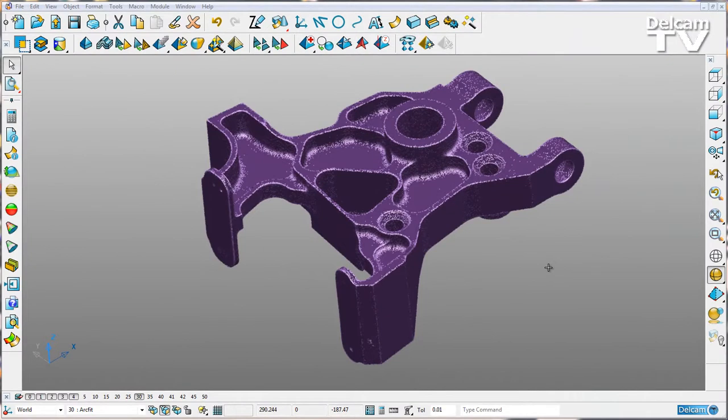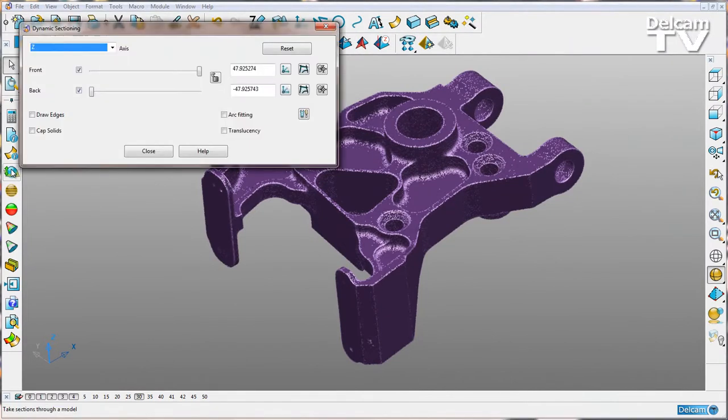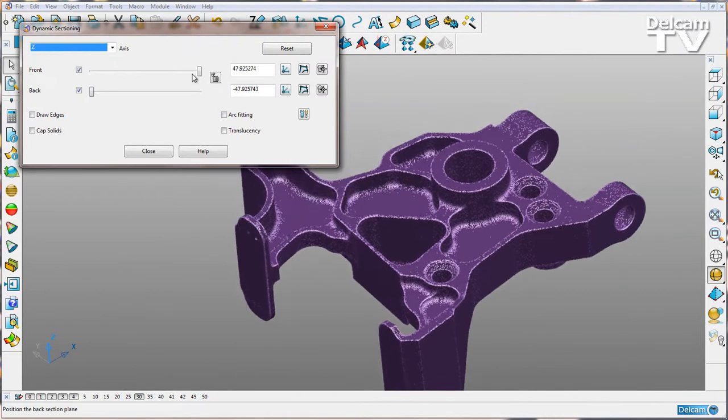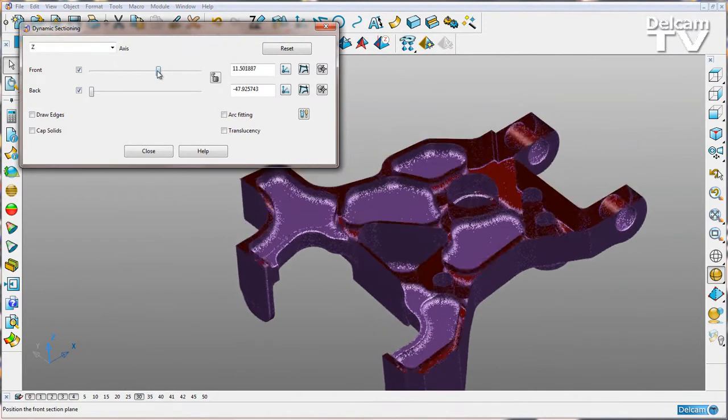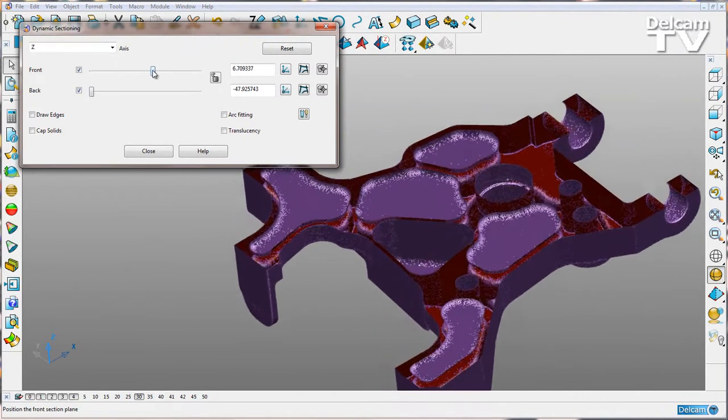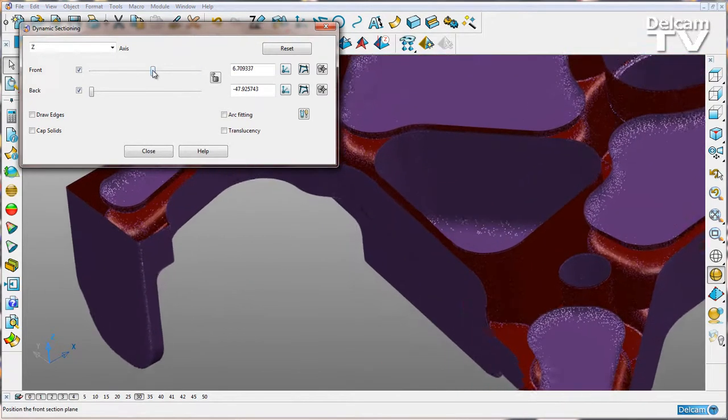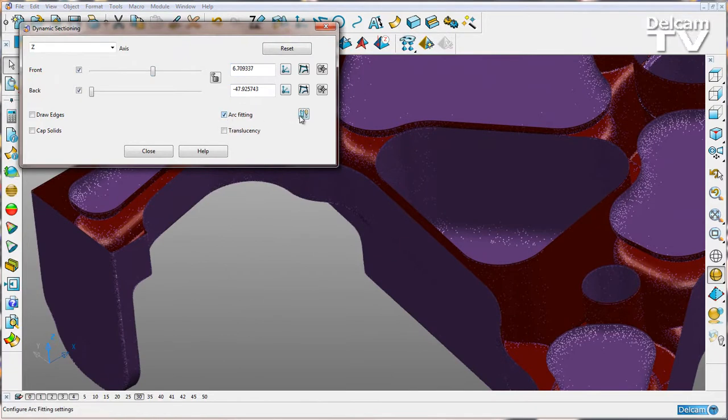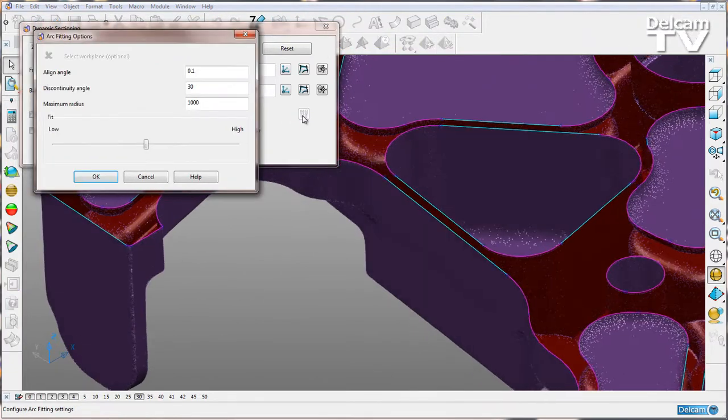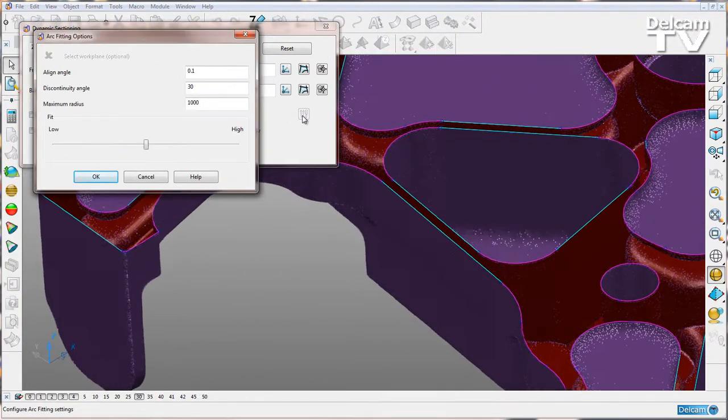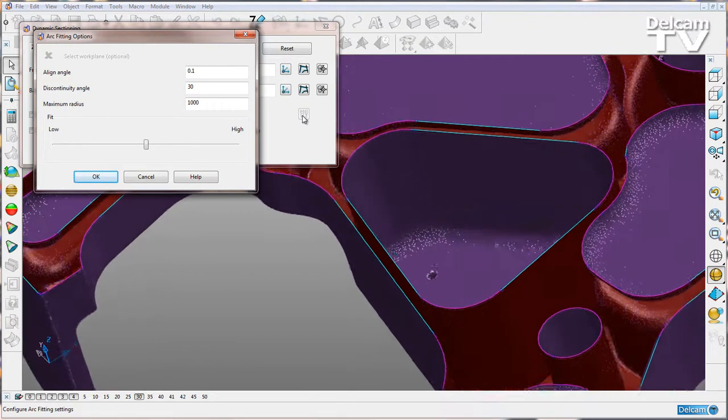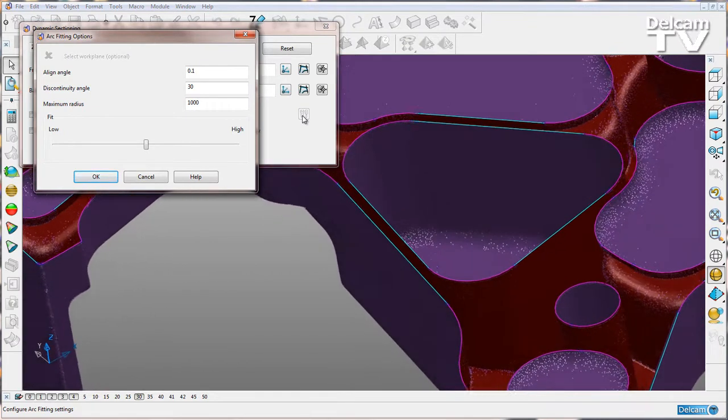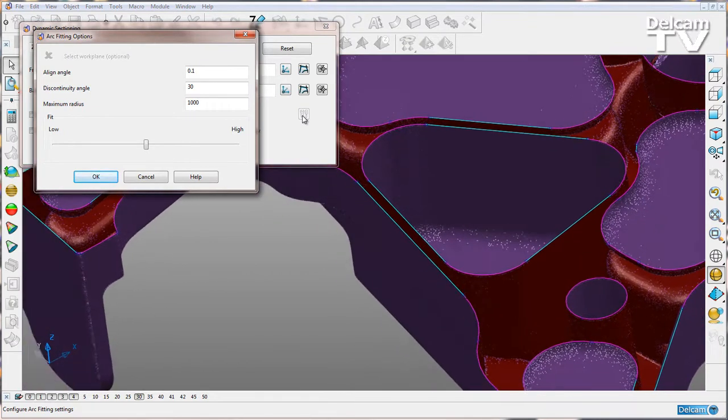We can also view this functionality within the dynamic sectioning tool. If I create a cross-section as before and zoom in slightly, we can go to arc fitting, go to our options, and you can see that we've already fitted our dynamic section with arcs and lines.